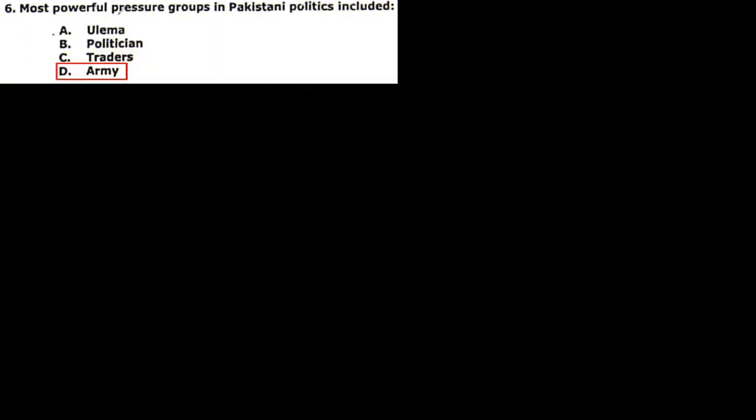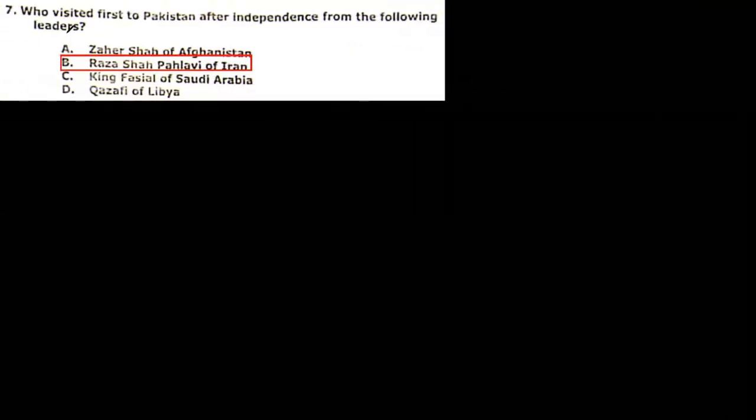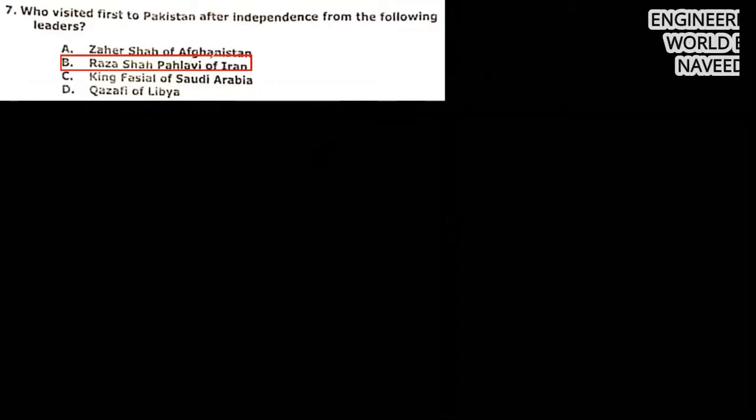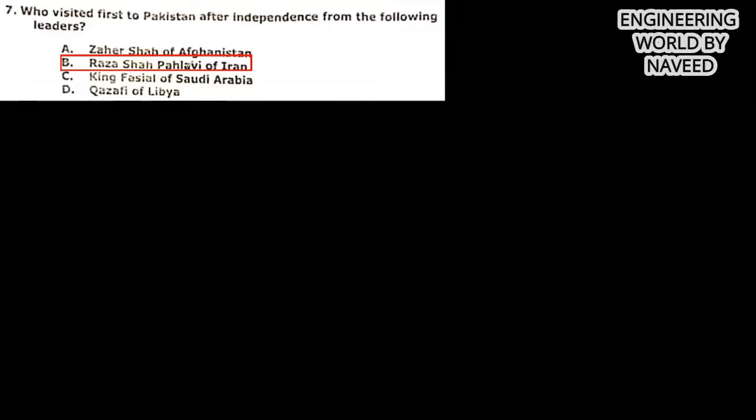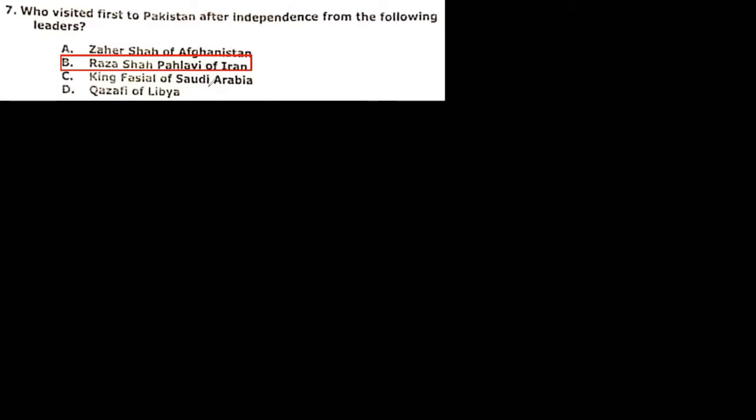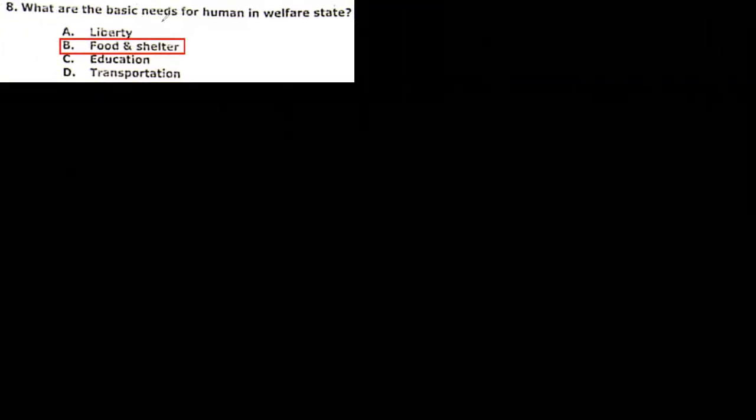Next MCQ: most powerful pressure group in Pakistani politics include ulema, politician, trader, army. So that is the army. Next MCQ: who visited Pakistan first after independence from the following leaders: Zahir Shah of Afghanistan, Raza Shah Pahlavi of Iran, King Faisal of Saudi Arabia? So actually that is the Raza Shah Pahlavi of Iran, and also Iran was the first country who accepted Pakistan after independence. Next MCQ: what are the basic needs for women in welfare state? Liberty, food and shelter, education, transport. So that is food and shelter.